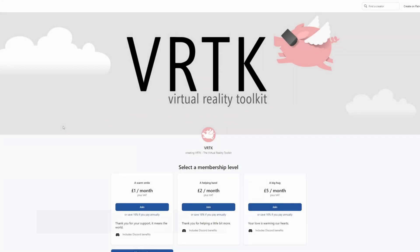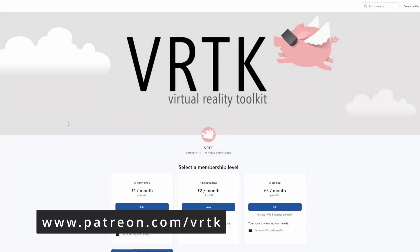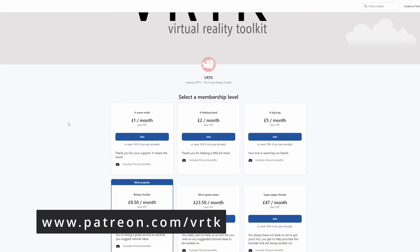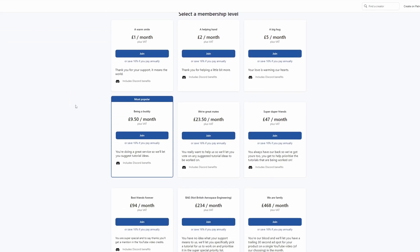Please consider becoming a VRTK patron. There are plenty of membership levels to sign up at and it really helps to fund these videos.